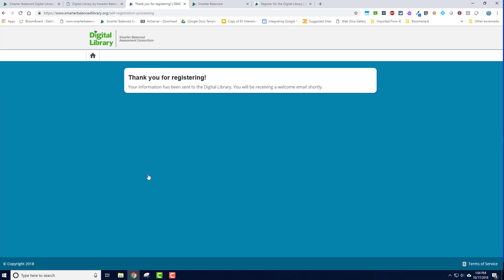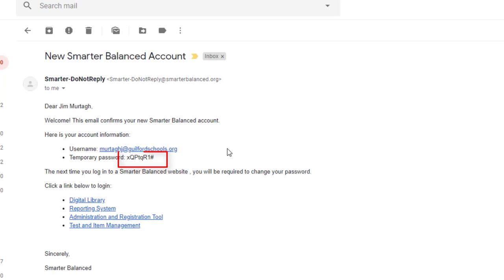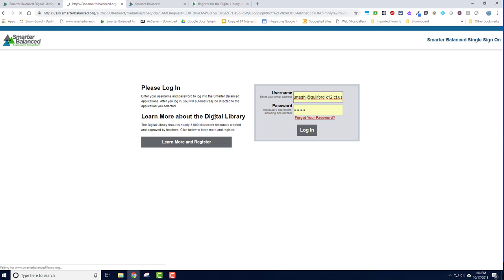You will see a confirmation screen and then an email will be sent with additional login credentials. Open the email with the subject line New Smarter Balanced account and in there you will find a temporary password. Copy that password. Then click the link for the digital library and enter your email address, the temporary password, and press the login button.